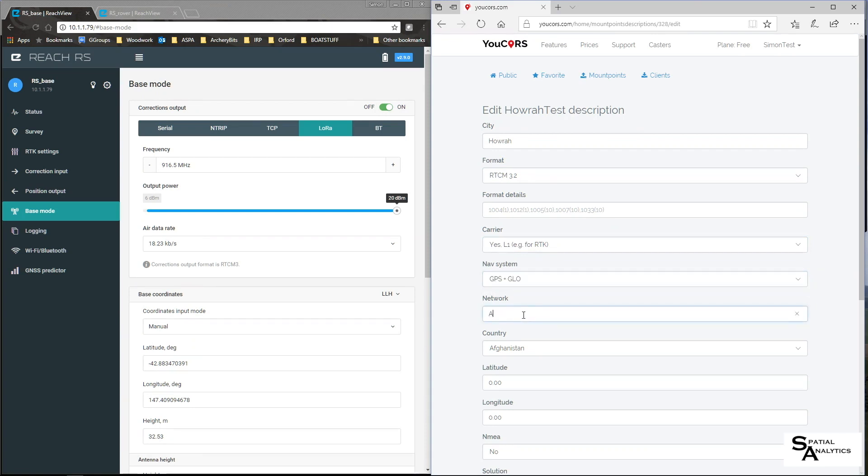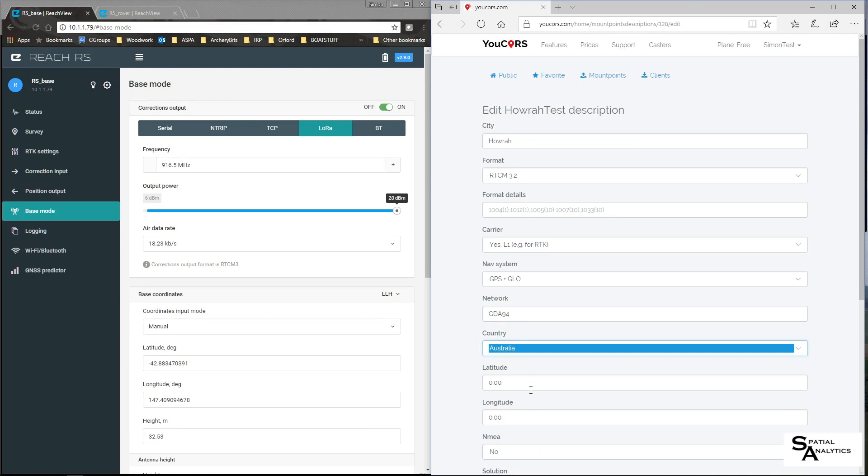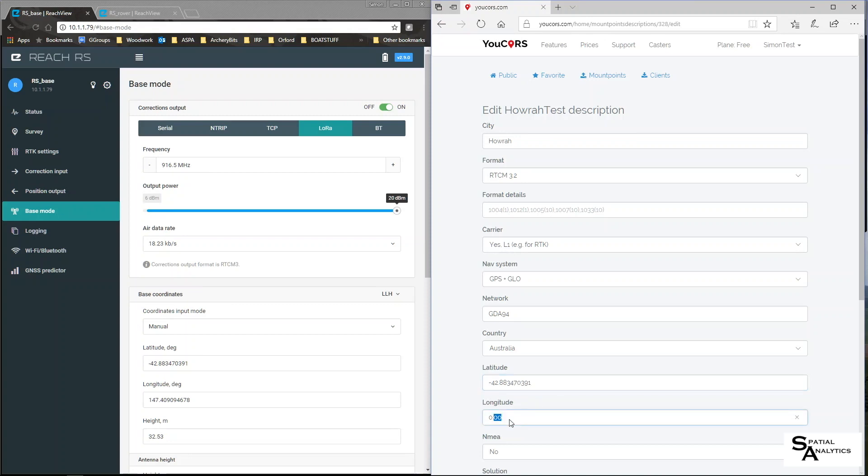Well in my case I'm at GDA 94 coordinates. I am in Australia, which is minus 42 decimal 883 470391. My longitude is 147 decimal 409 094678.